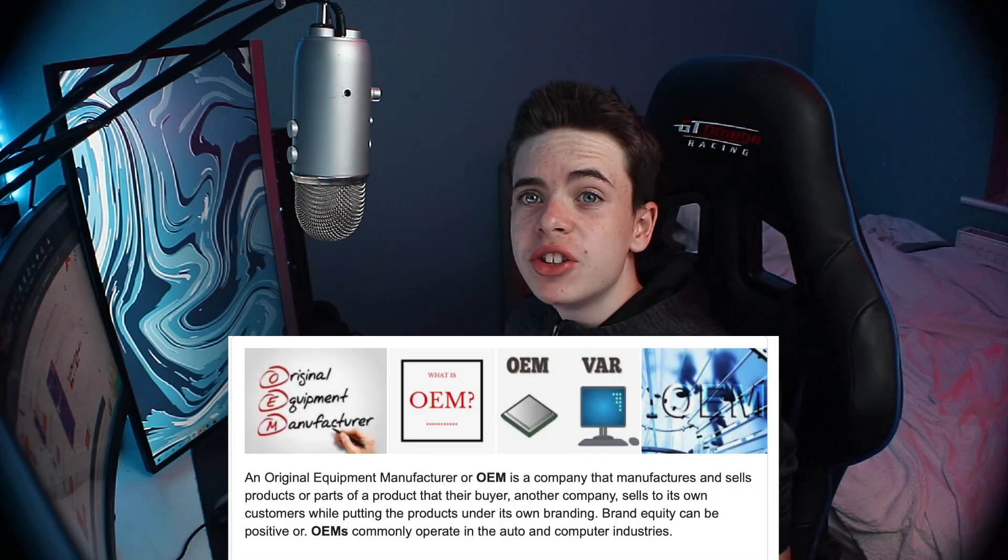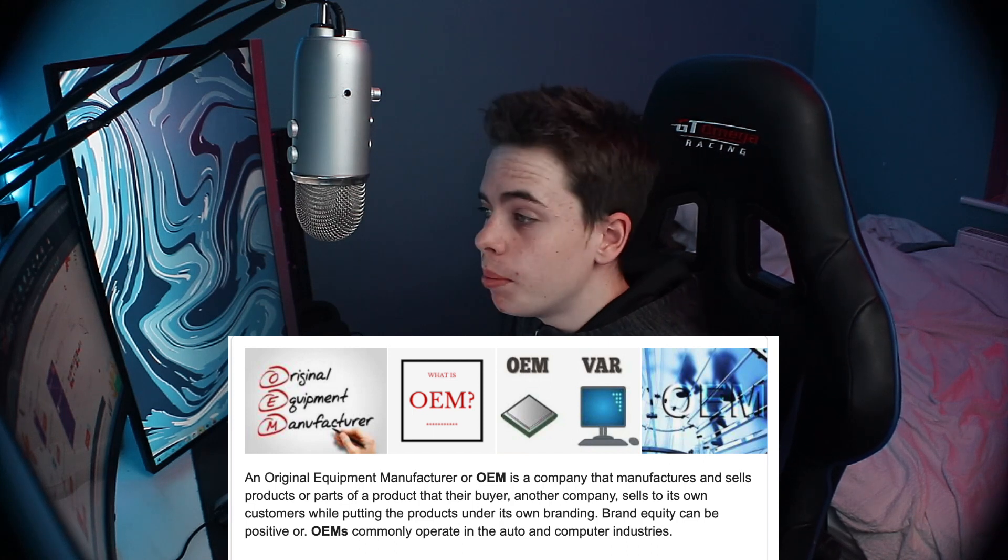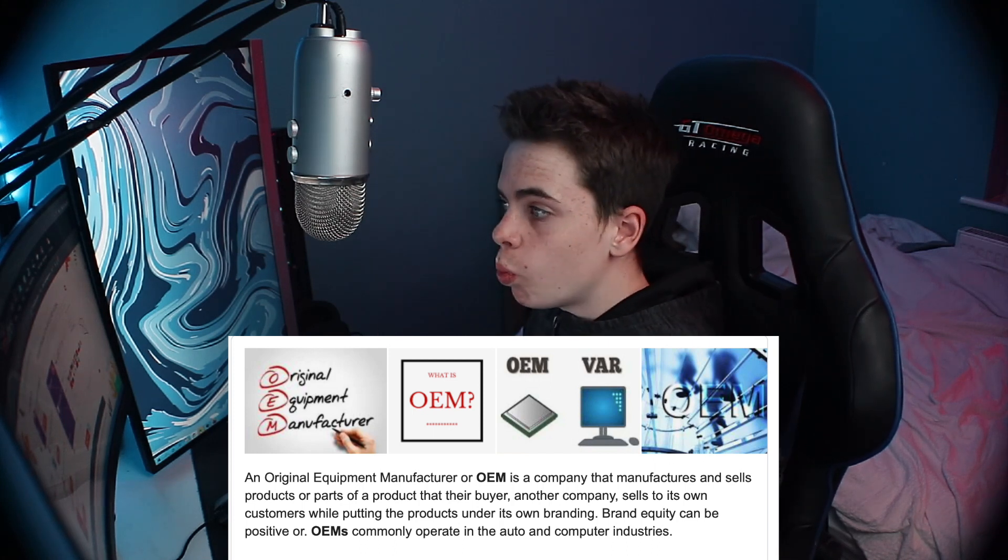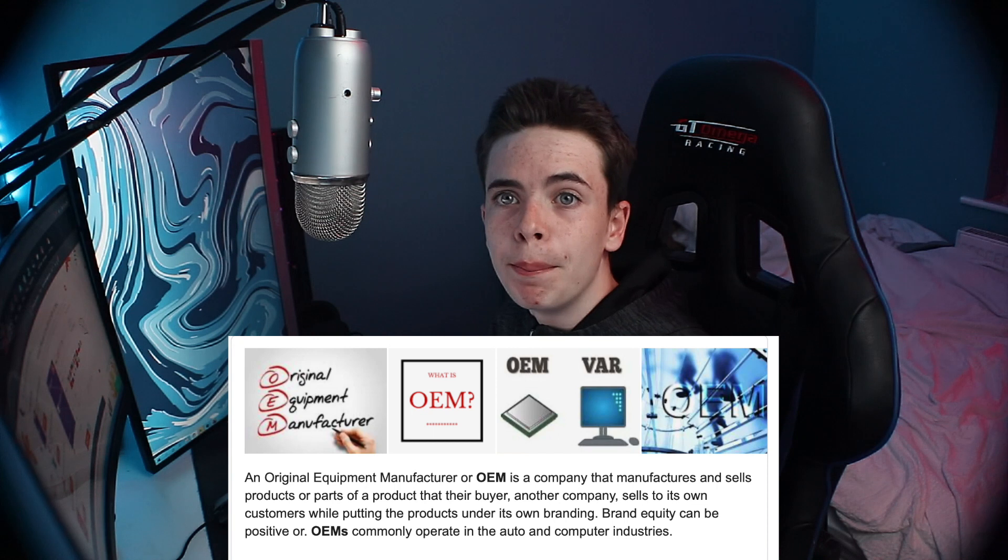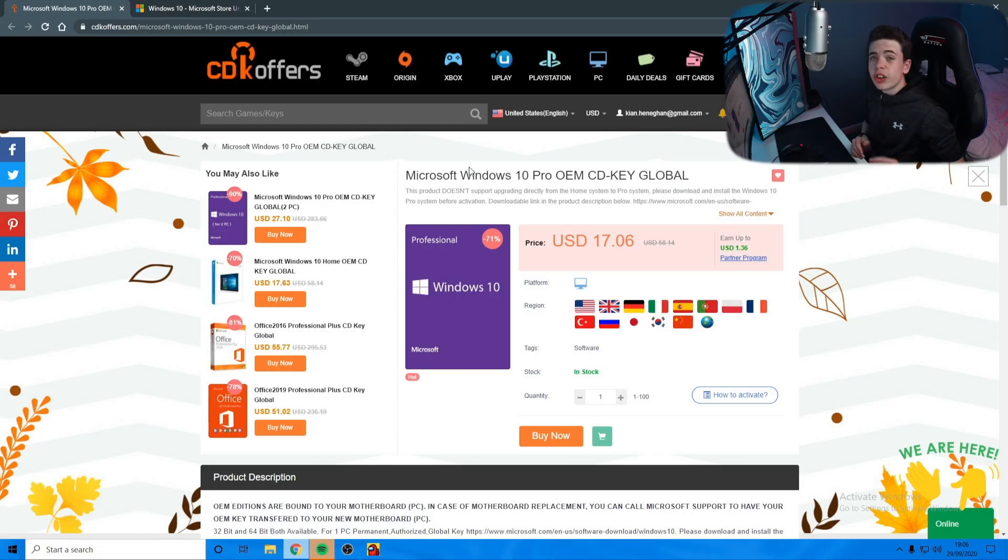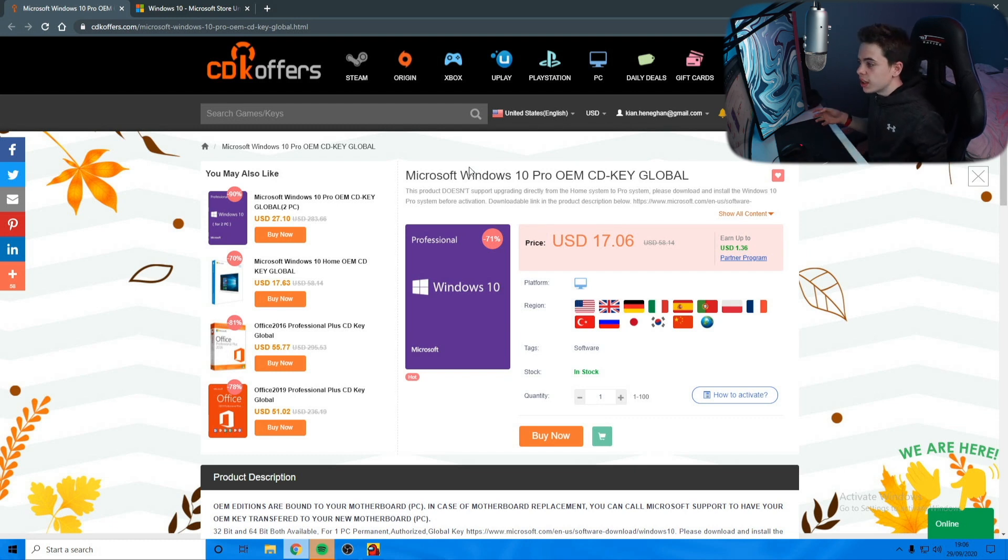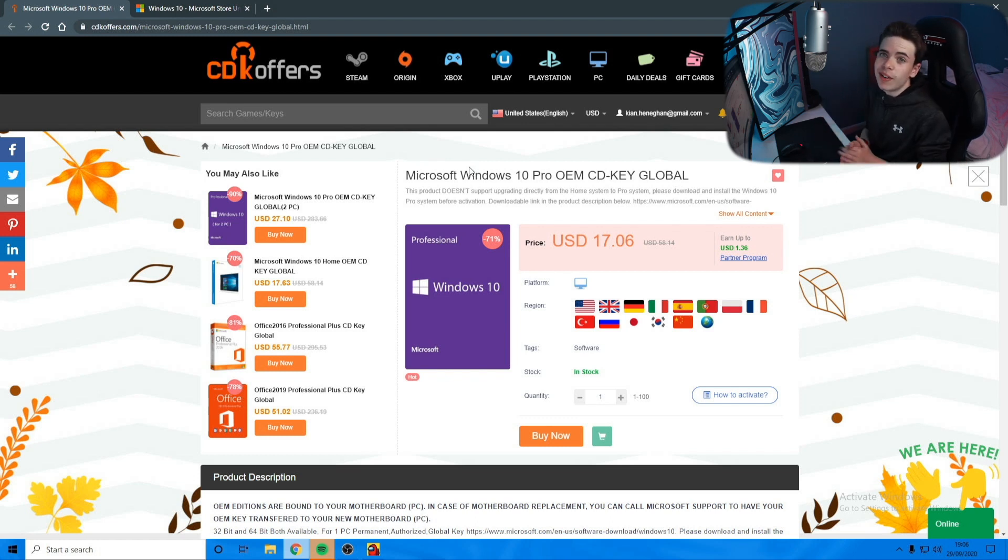Just to clarify, this is an OEM key, which basically means Microsoft sells Windows 10 keys in bulk, which makes them cheaper. These go to companies like HP or MSI that make laptops and PCs. The OEM key basically stays on your motherboard, so if you change your motherboard you'll need to buy another one. However, if you change your graphics card or CPU you'll be fine.